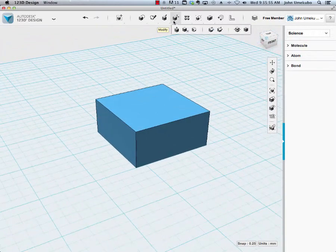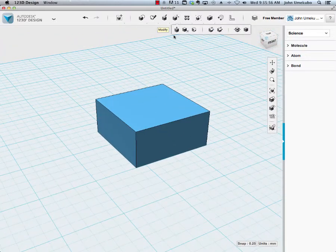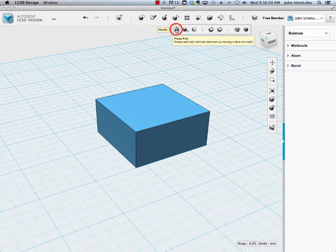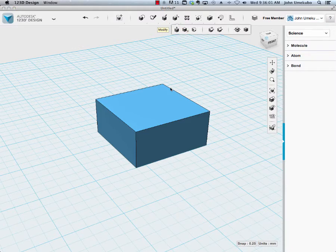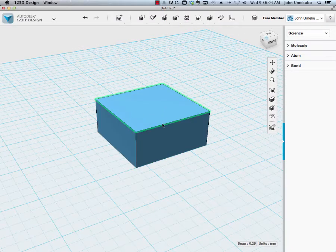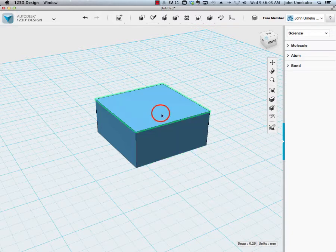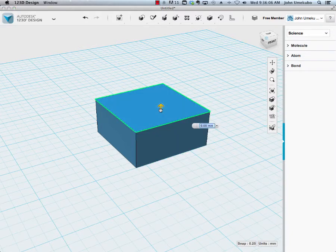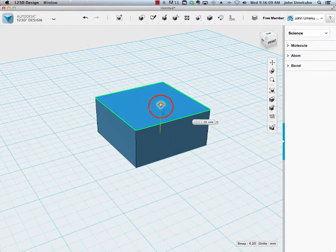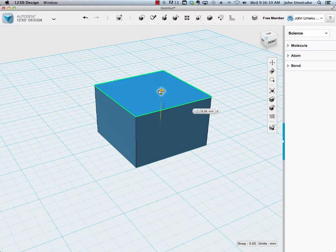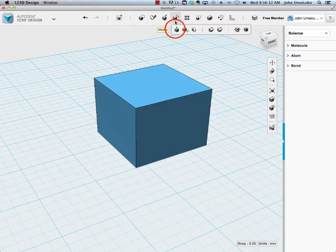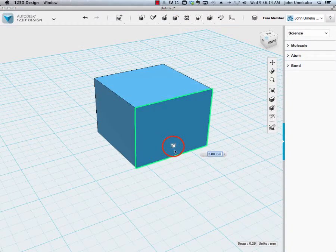Here are the different Modify tools. The first one is Press and Pull. If you click on that, you can click on any side, any face basically. When you click on it, you're prompted with an arrow to pull up, or in this case, pull out.